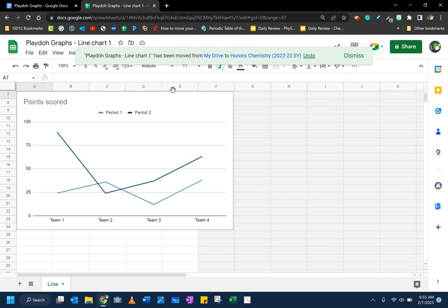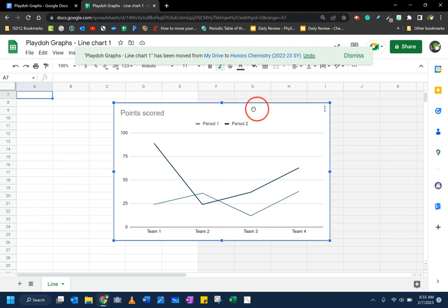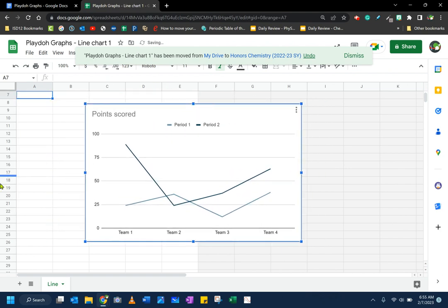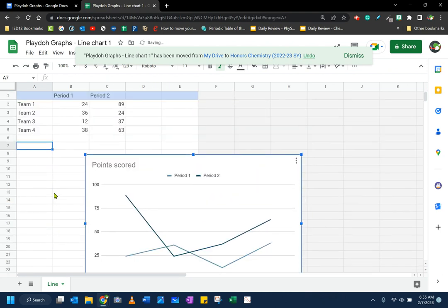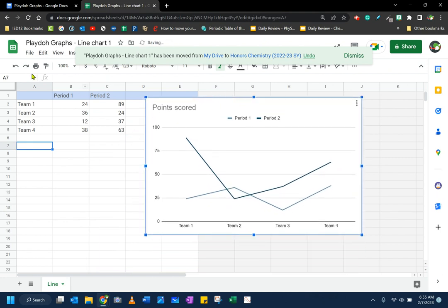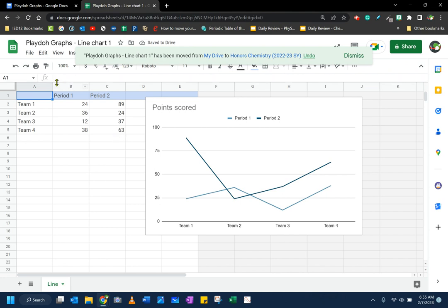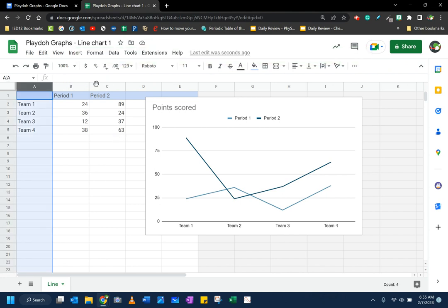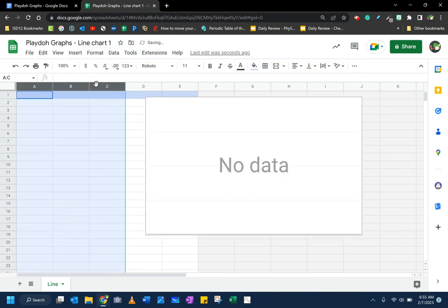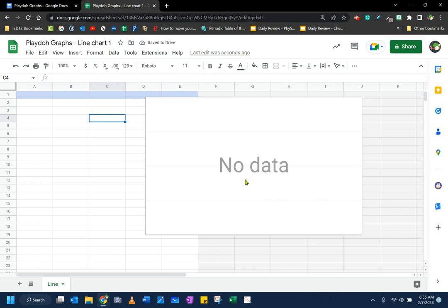All right. This is the chart, the placeholder chart that it is. And if you scroll, I need to scroll up a little bit, but this is the data that it is linked to. I don't need this data. So the first thing I'm going to do is just click on these cells and just push the delete button. And notice now it says no data.